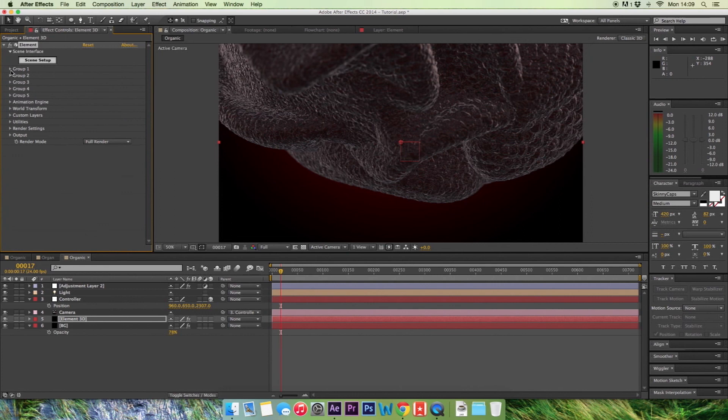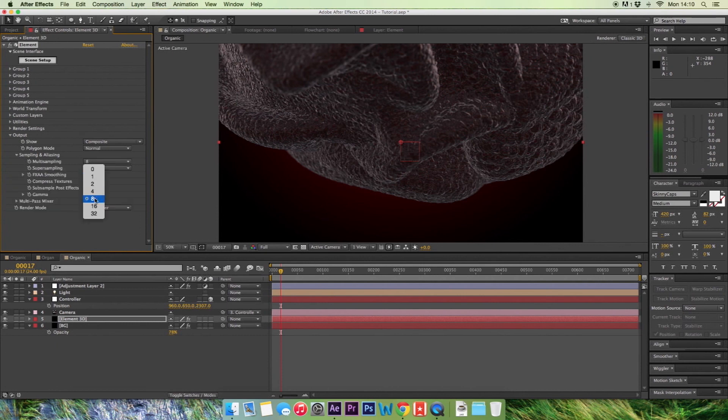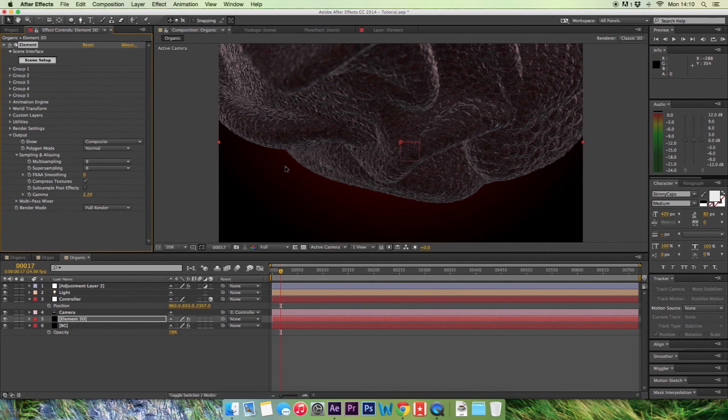So what you want to do for the rendering is go into Render Settings and Output, Sampling and Aliasing. And then we're going to change the Multi Sampling, keep that at 8 and change the Super Sampling to 8. I only do this when you're rendering out because it's going to make it a lot longer to render when you're editing. But it just gives that extra bit of detail in the render, which is really good from Element 3D. So definitely select that on and then go ahead and render it out.